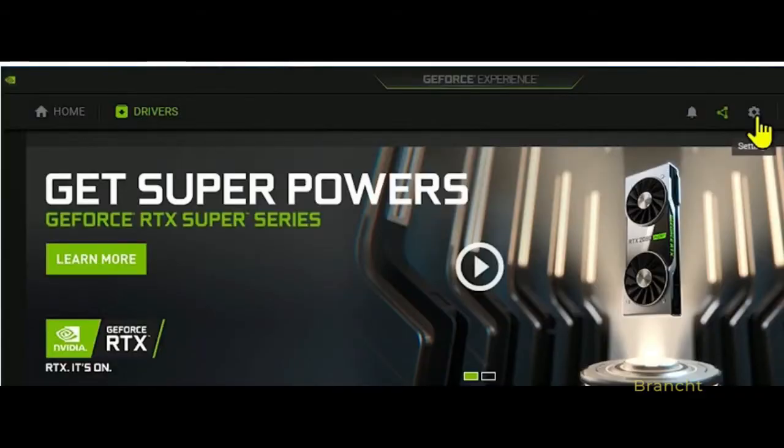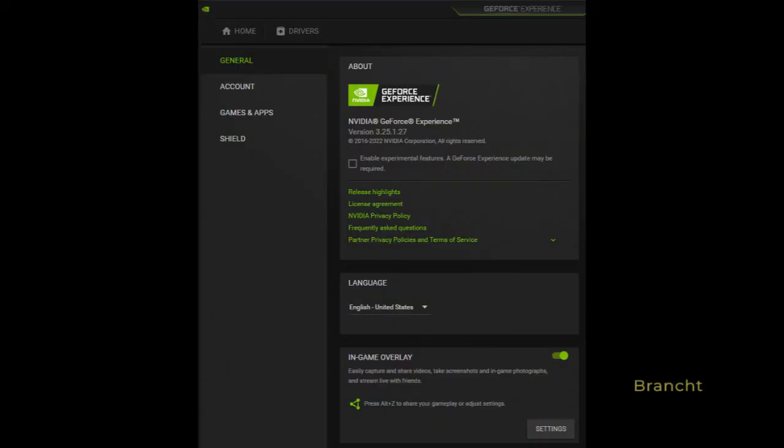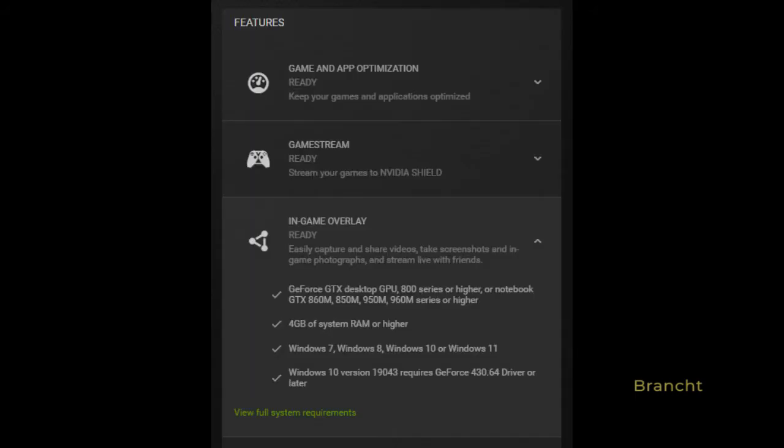Once you have GeForce Experience installed, run it then click on Settings. On the General tab on the left side, enable the in-game overlay. During gameplay when you want to bring up the GeForce Experience menu, press Alt+Z.